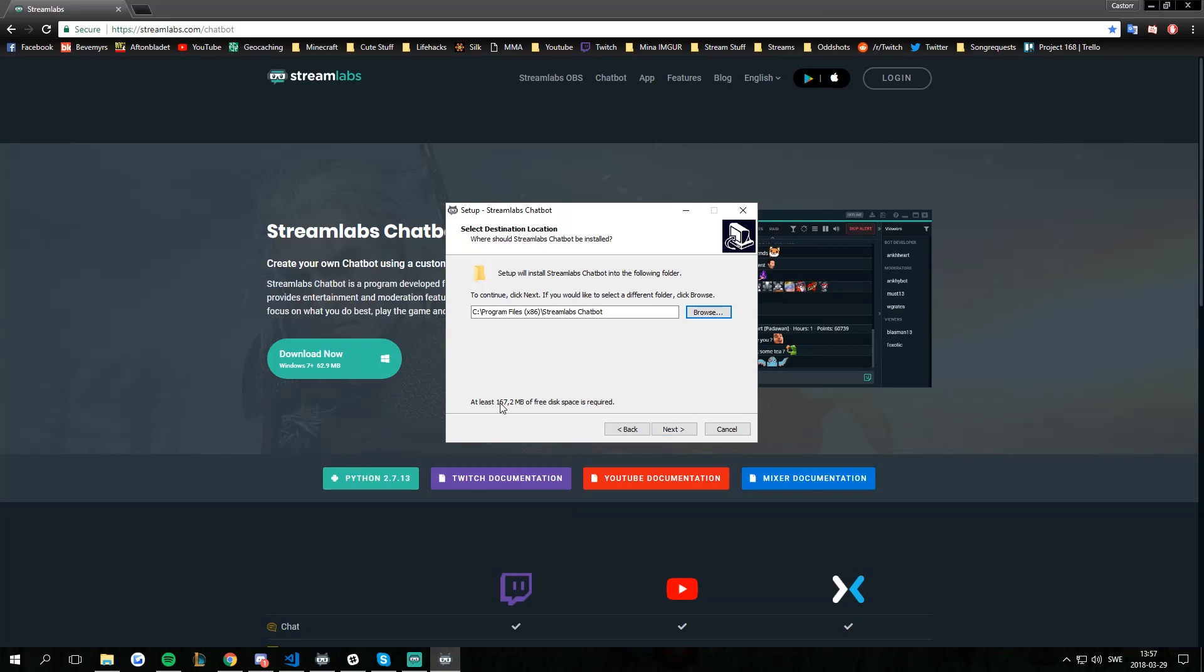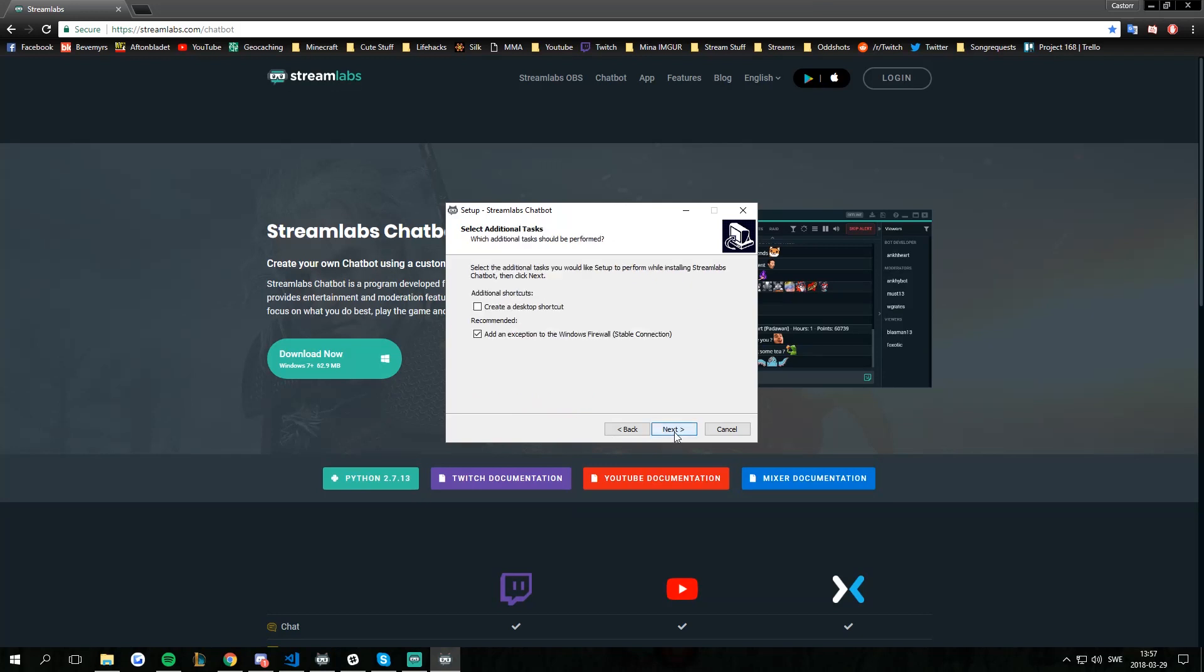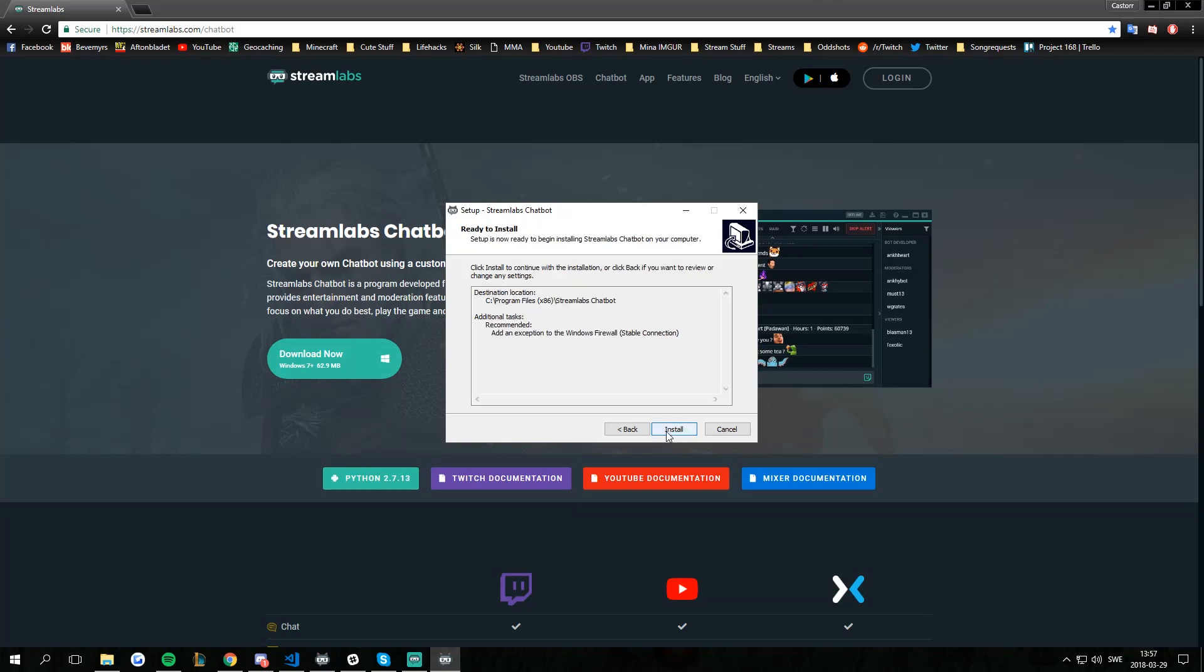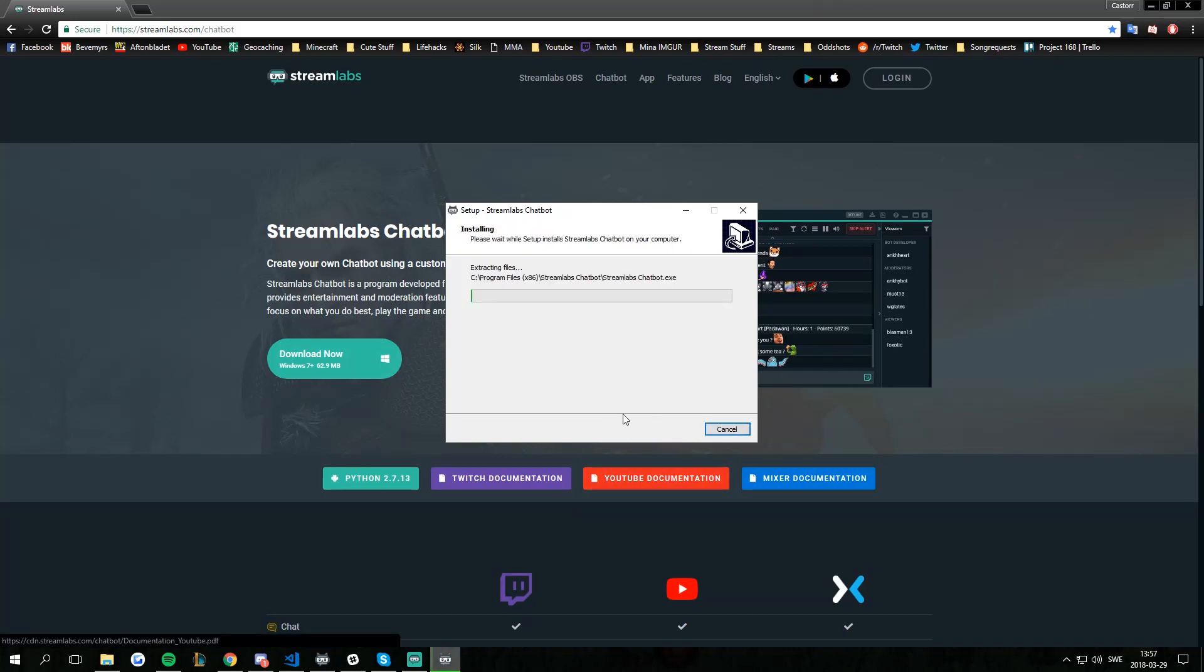We need 167 megabytes. We are all good. Pressing next. I don't want a desktop shortcut but I do really want an exception in a Windows firewall because a lot of times the firewall will cause issues for you if you don't. We're clicking next and we're hitting install.